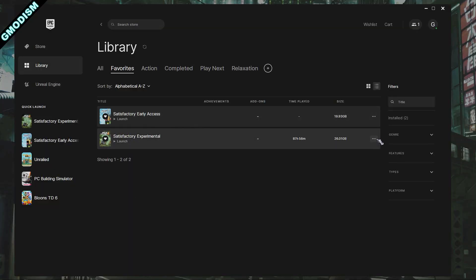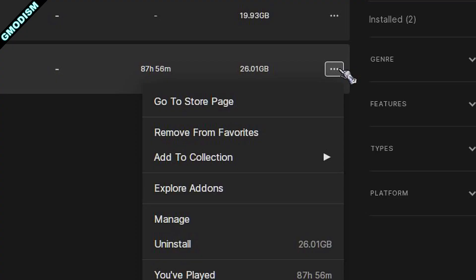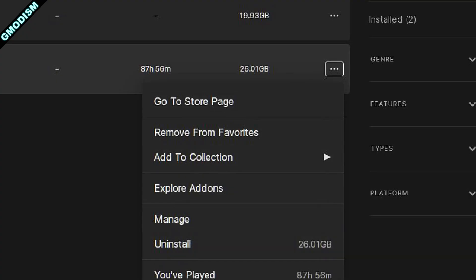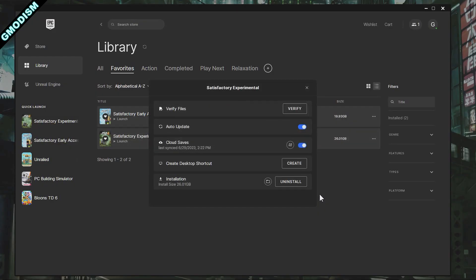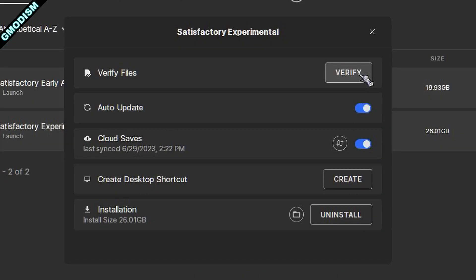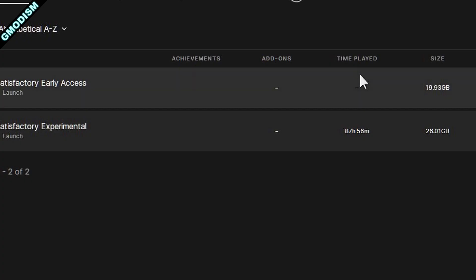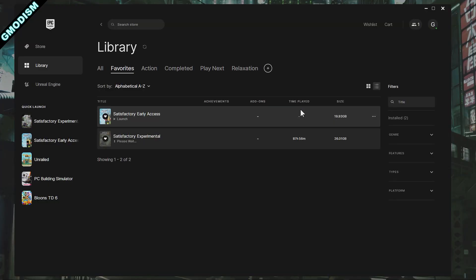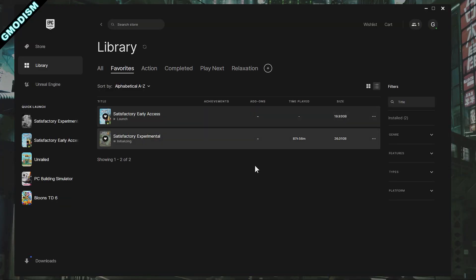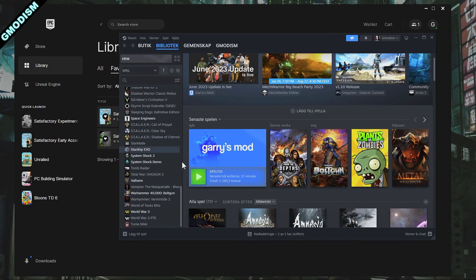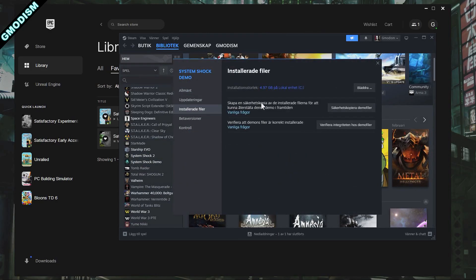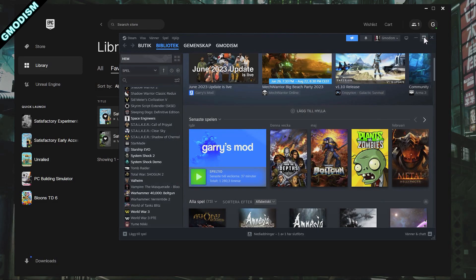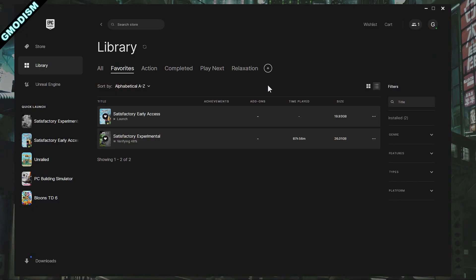Basically what you do is you go to Epic Games, select Satisfactory Experimental, click Manage and Verify the files. This will make sure that there are no issues in your files causing any problems. If you have it on Steam, go to your Steam game, click the settings and installed files or local files, and there you find a verify tab.